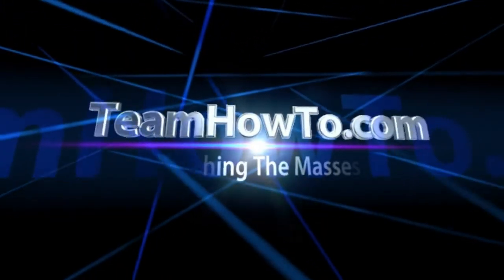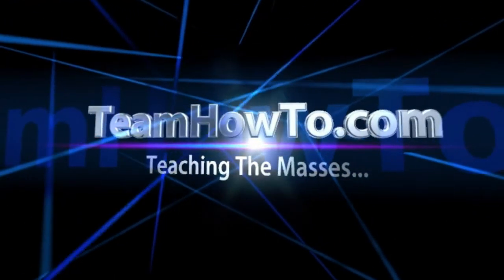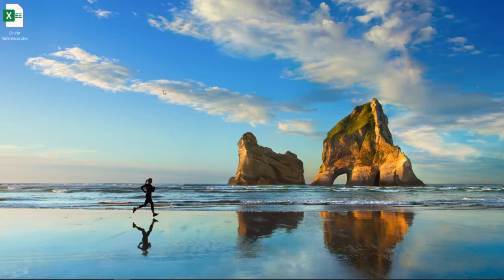This is Mark from TeamHowTo. Today I want to show you how to find and remove a circular reference in an Excel file.